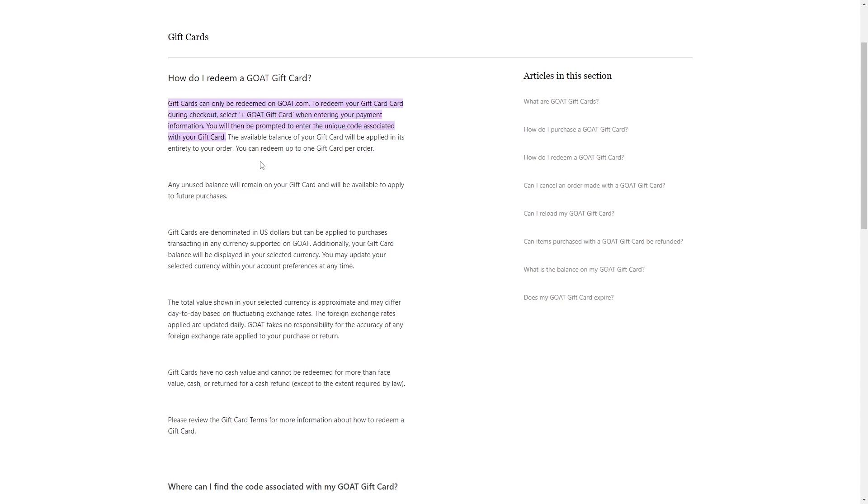First, you can only redeem Visa gift cards on GOAT's official website, which is GOAT.com.